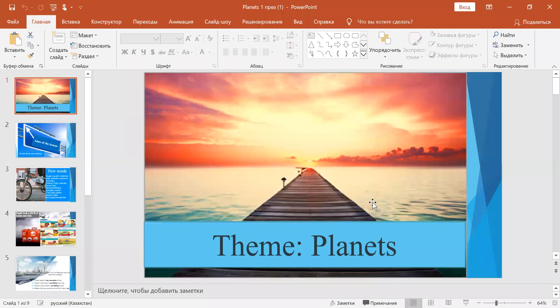Hello children, how are you? Let's begin our lesson. Theme: planets.